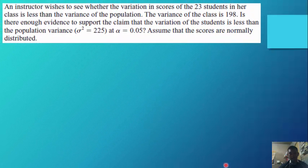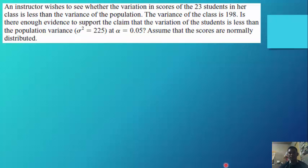Example — an instructor wishes to see whether the variation in scores of 23 students in her class is less than the variance of the population. The variance of the class is 198. Is there enough evidence to support the claim that the variation of students is less than the population variance of 225, at an alpha of 0.05? Assume scores are normally distributed.